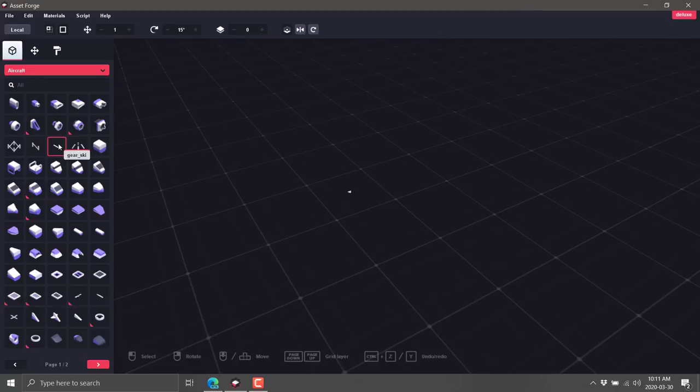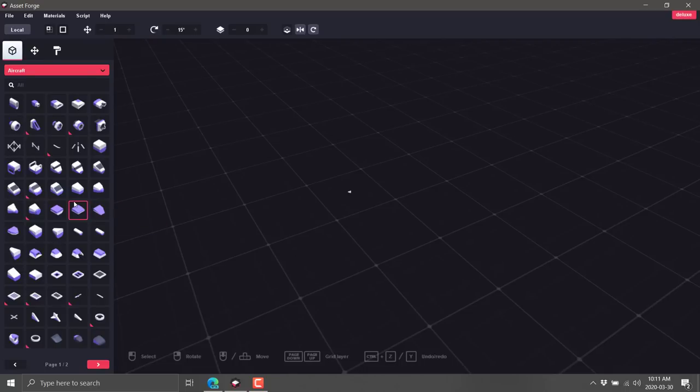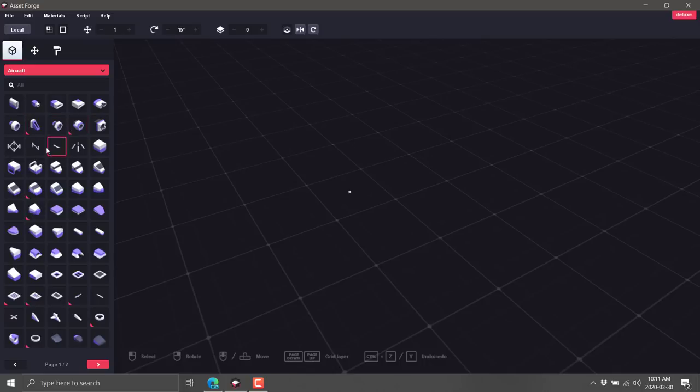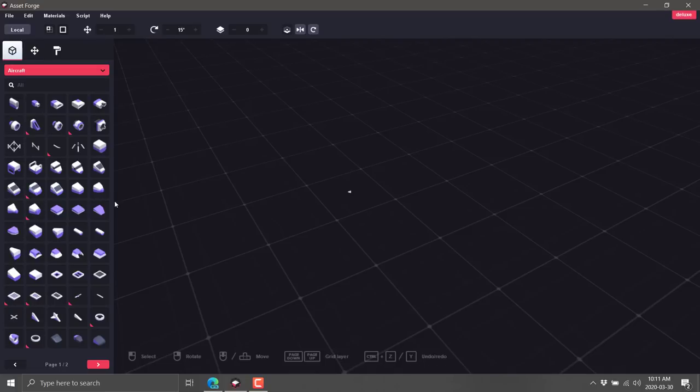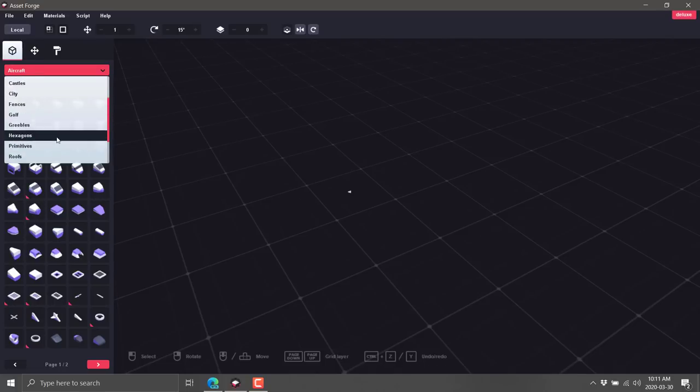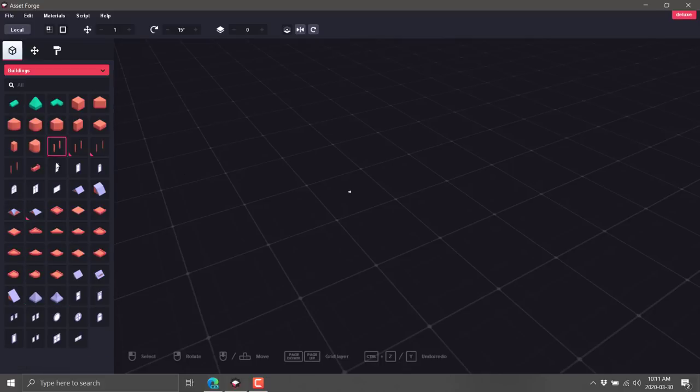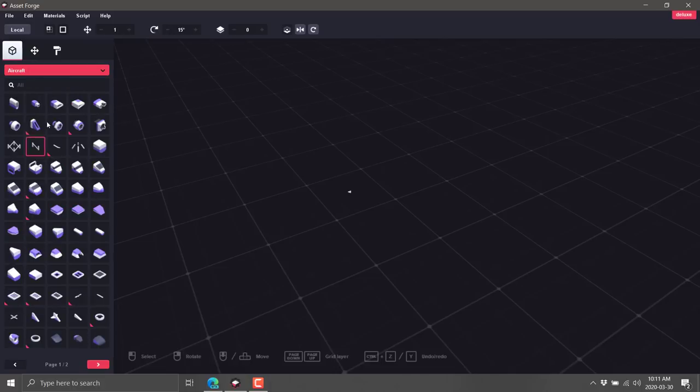The entire idea behind it is you build with blocks. Now I have the premium version here. The premium version contains about 10% more blocks than the basic version. If it's got a little tick down here, that means it's a premium only asset. You can also create your own blocks and assets to work with. So I'm going to go ahead and we're in the aircraft category here. You'll notice I've got a bunch of different categories.